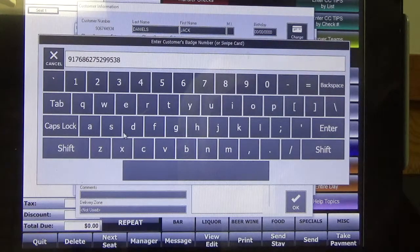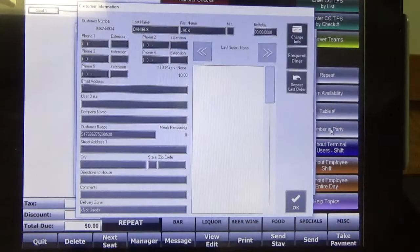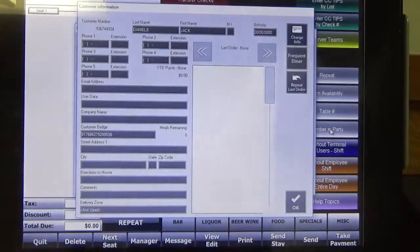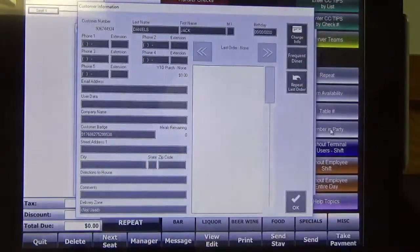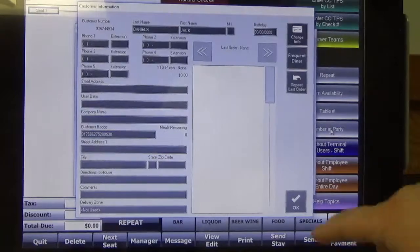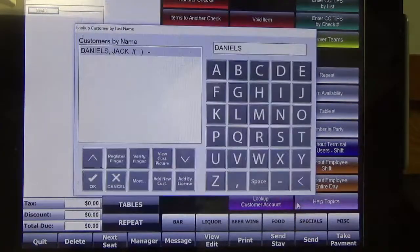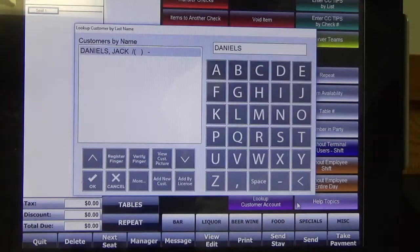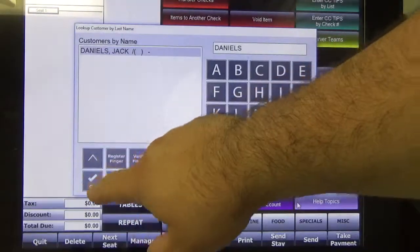Once the number is in you can go ahead and hit Enter. Verify that the customer badge number saved, then you can go ahead and hit OK. And then we're going to hit OK one more time here.